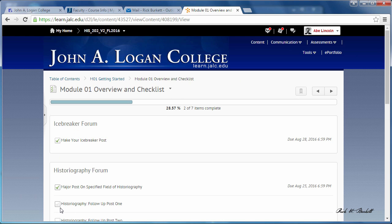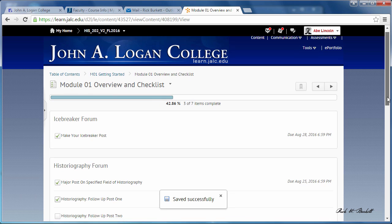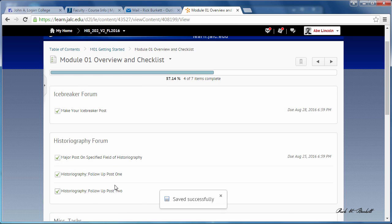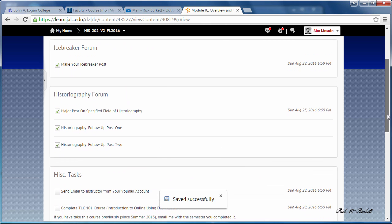The checklist status bar right here at the top will go over as you complete each item, and you can tell once that gets over to 100% that you've completed each of the items.